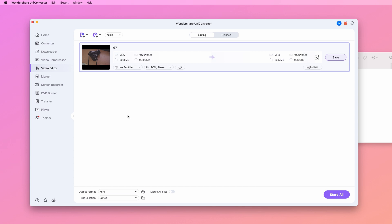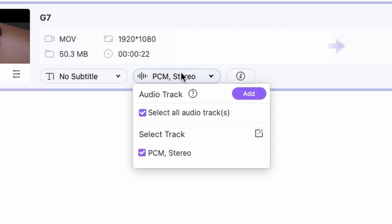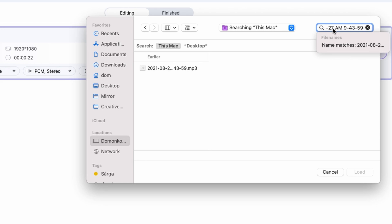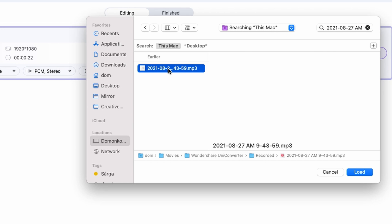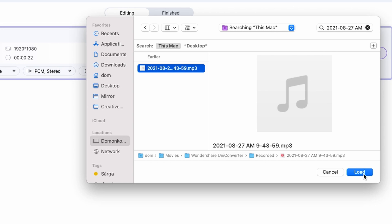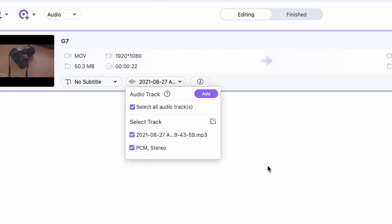But what I will do is go and add a new audio track and use the audio file that I just recorded, and then deselect the original one. This way, the Uniconverter will mute the original audio track, which was horrendous, and use the newly recorded one instead.